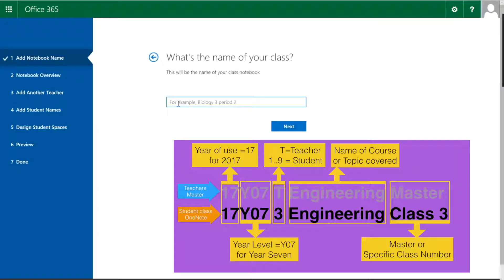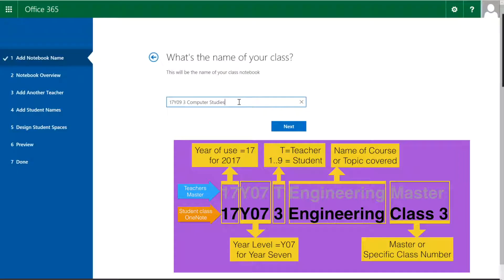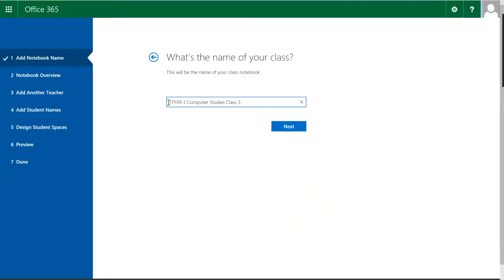So we're coming to here, the first thing it's asking us is add the name. So we have a name convention, 17 for 2017, year 09. This is going to be the student and my class is class number three. How do I know that? That's on my timetable.